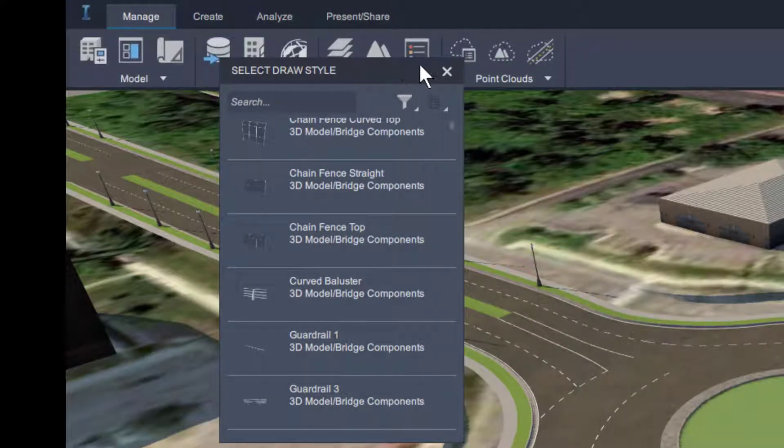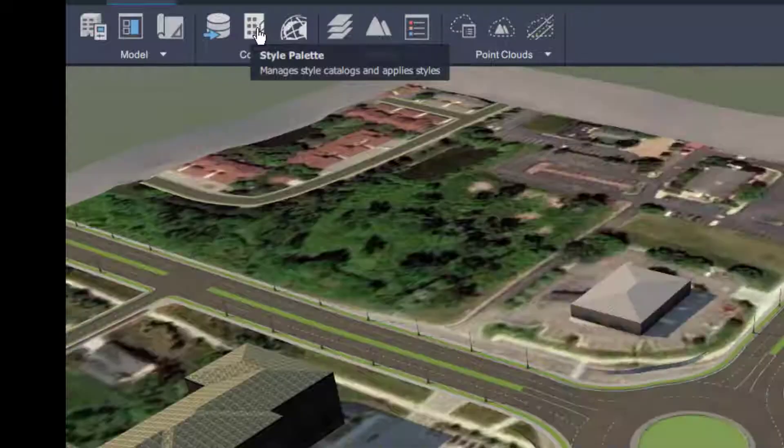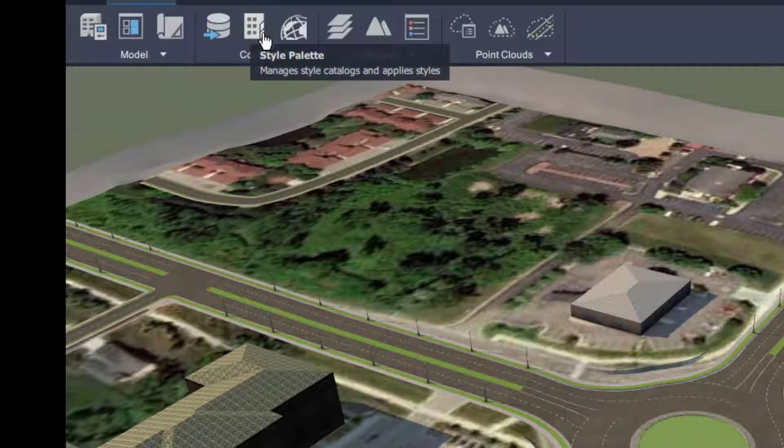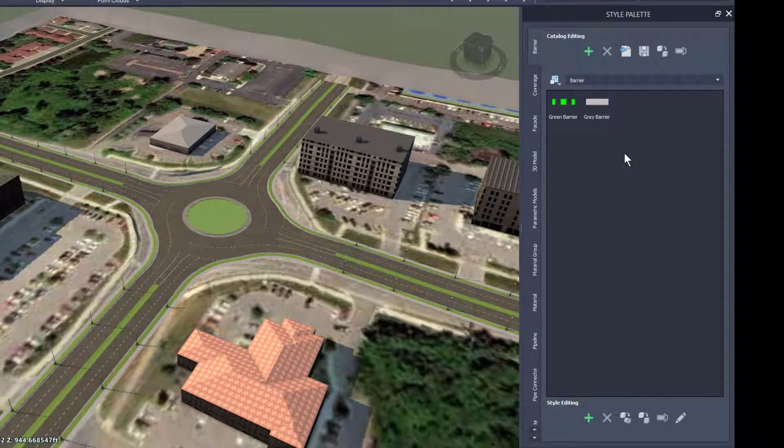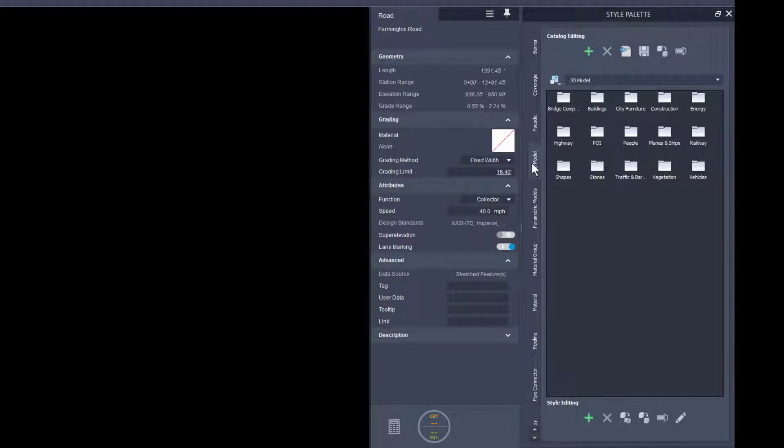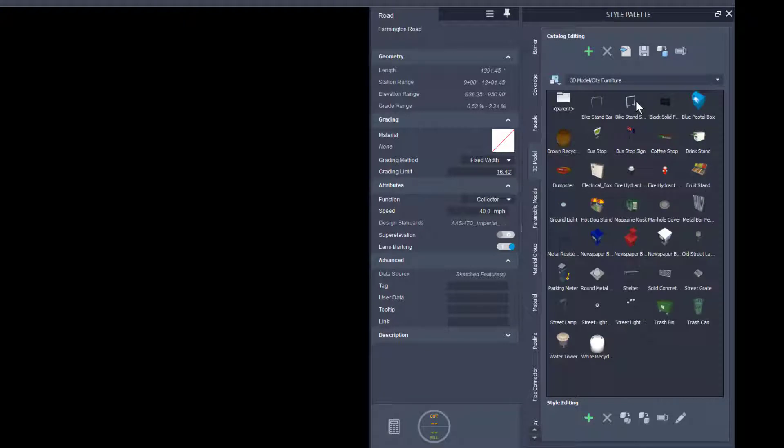I go to Manage, Style Palettes, here I can access all of the 3D models that are available in InfraWorks. If I look at the City Furniture, you can see nothing in here is really going to suit my needs as an art installation.